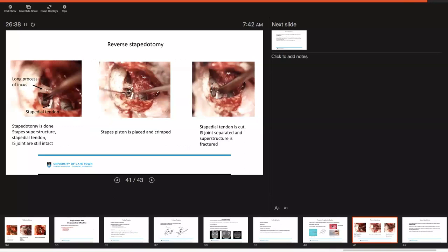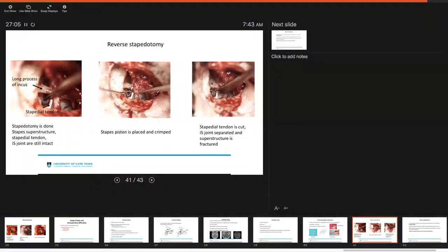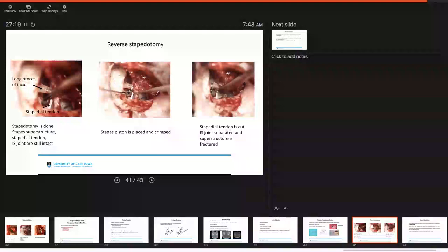And then lastly, we just wanted to talk a little bit about reverse stapedotomy, which we commonly perform at our institution. In essence, you can see in the image in the left, you can see the long process of the incus and you can see the stapedotomy. A stapedotomy is done. The stapes superstructure, stapedial tendon and the incudostapedial joint are all still left intact versus taking those down first before doing the stapedotomy. With these structures intact, the stapes piston is placed and then crimped. And then subsequently, the stapedial tendon is cut and your IS joint is separated and the superstructure is subsequently fractured off. And that's really a reverse stapedotomy.